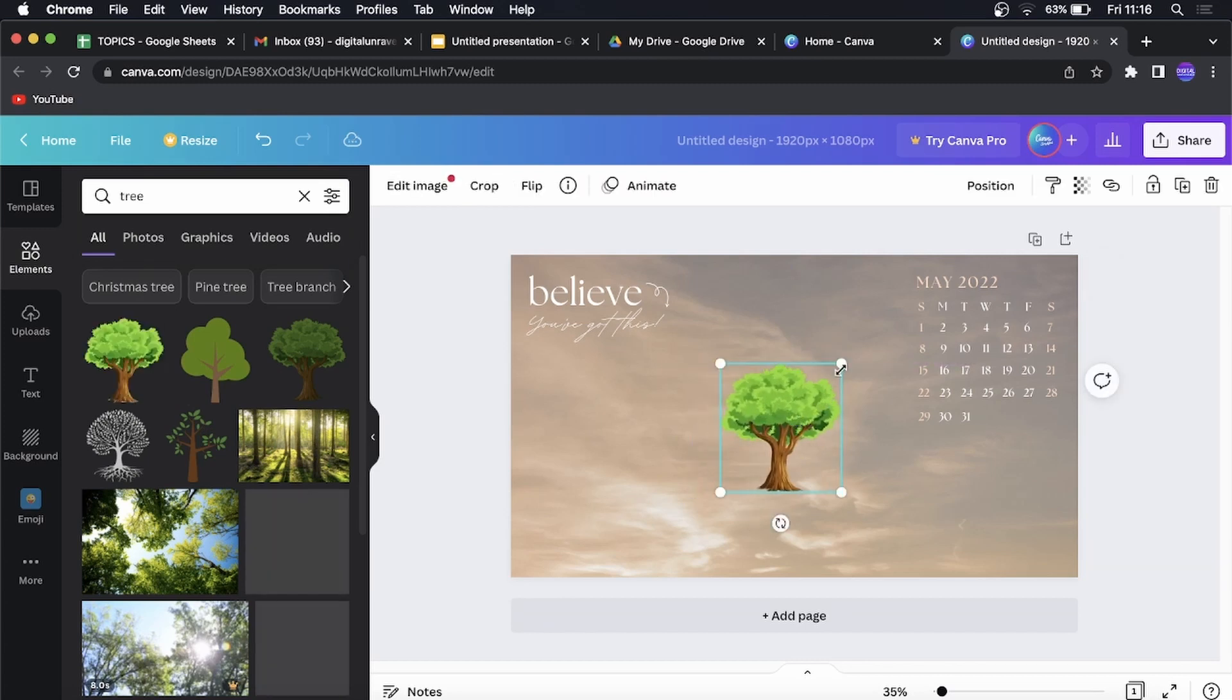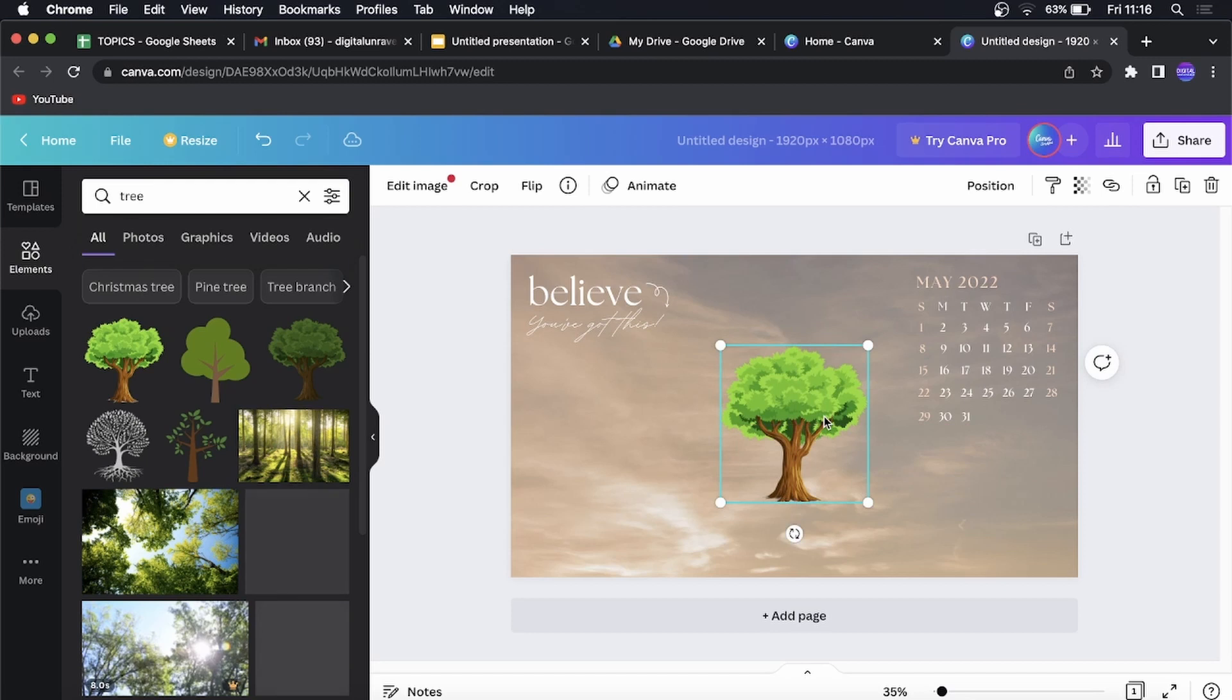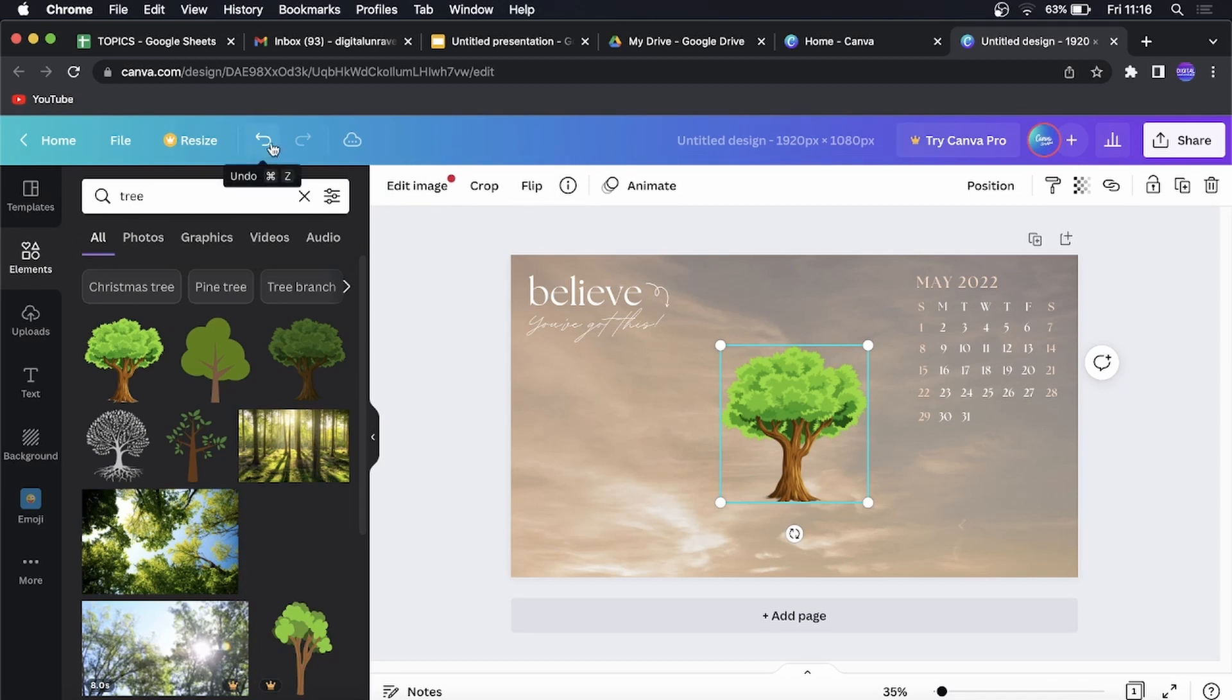And now I decide that I don't want to have that tree in there anymore. All you need to do is move to the top bar here, this blue bar, and you can see this arrow pointing to the left that says undo.